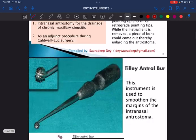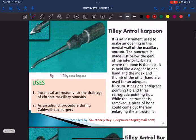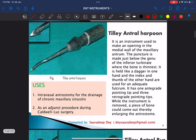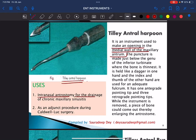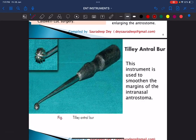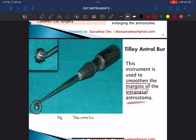This is called the Tillis antral harpoon. It is an instrument used to make an opening in the middle wall of the maxillary antrum, mainly used for intranasal antrostomy in cases of maxillary sinusitis. Next is the Tillis antral burr — you can identify it by the flower-shaped structure at the end, called the burr, which is used to drill and smoothen the margins of the antrostoma.